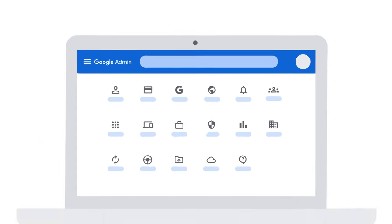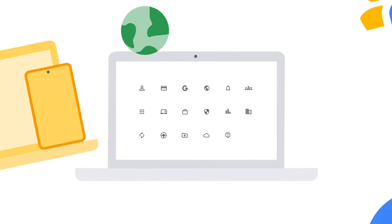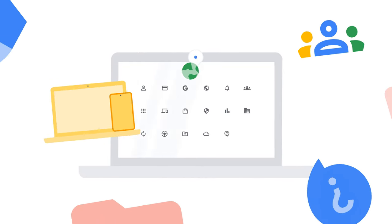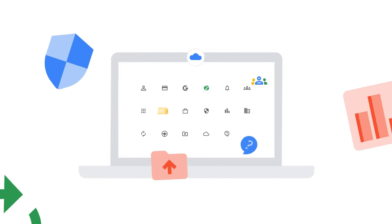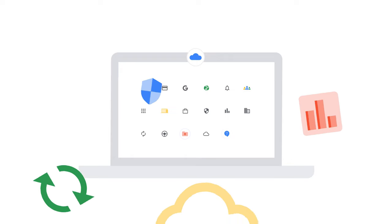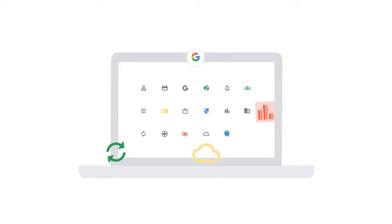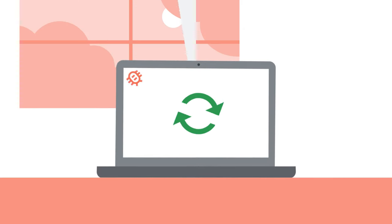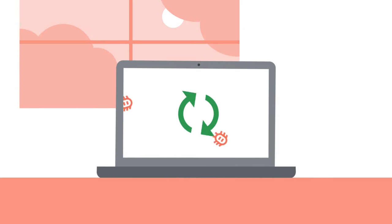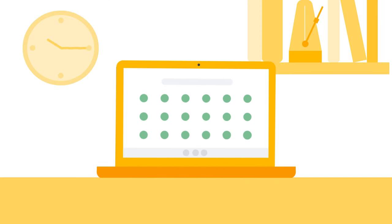Chrome OS Flex brings the benefits of a cloud-first operating system to most devices at no cost. Updates happen automatically in the background, no antivirus needed. Devices boot fast and won't slow down over time.